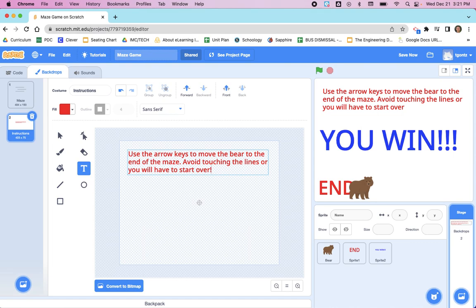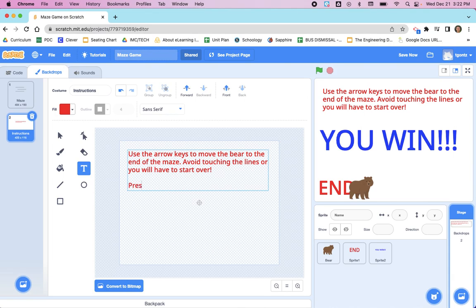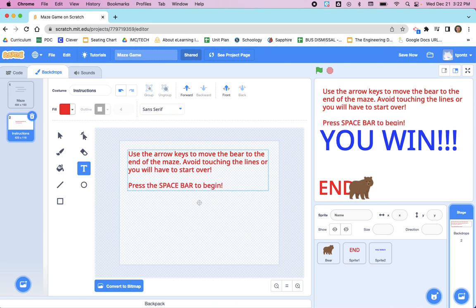The way we actually start this game or set everything in motion to be able to win is that we press the spacebar. So that would be a very important step. And for some of you, this will be the last step in your instructions. I'm going to type: Press SPACEBAR to begin. And I'm going to go back and add the word 'now.'